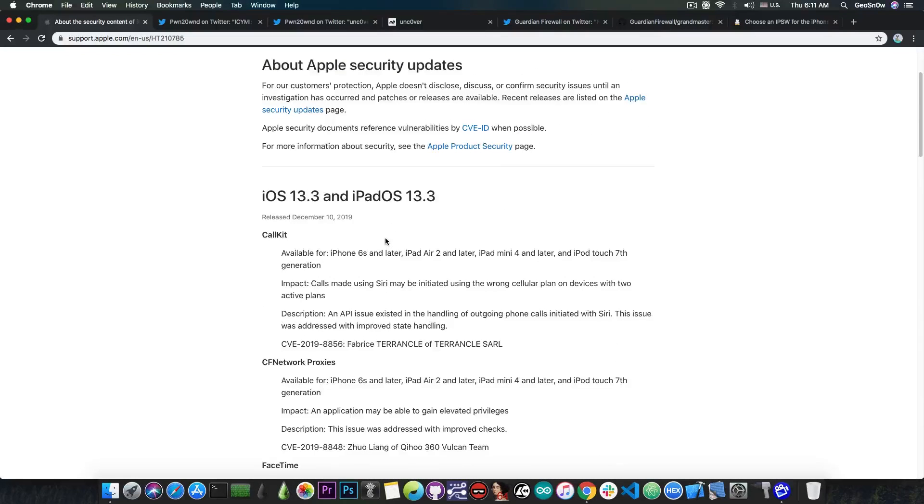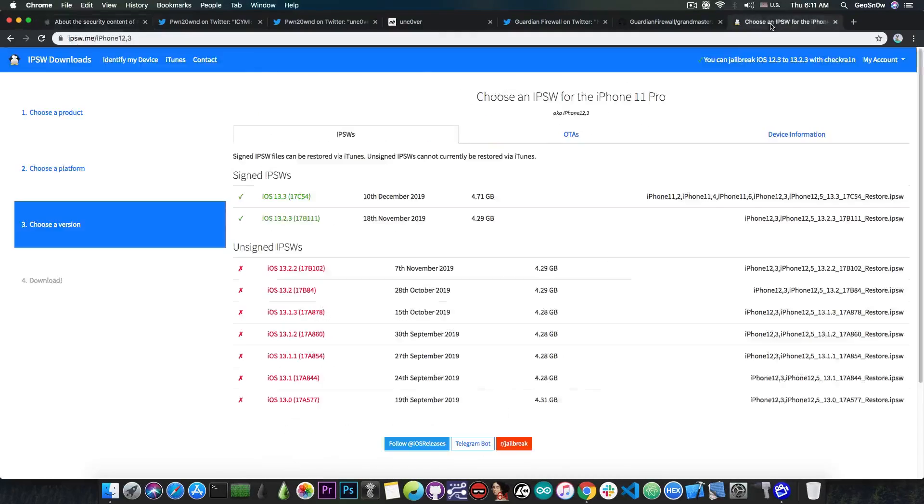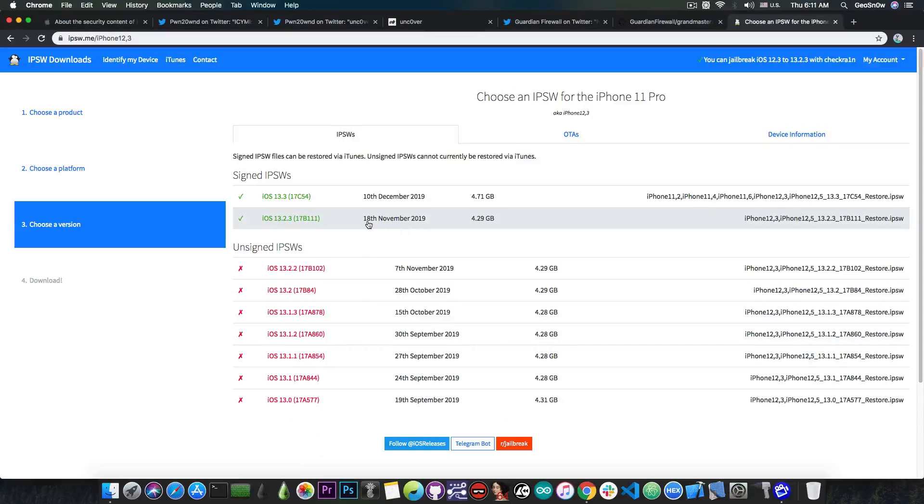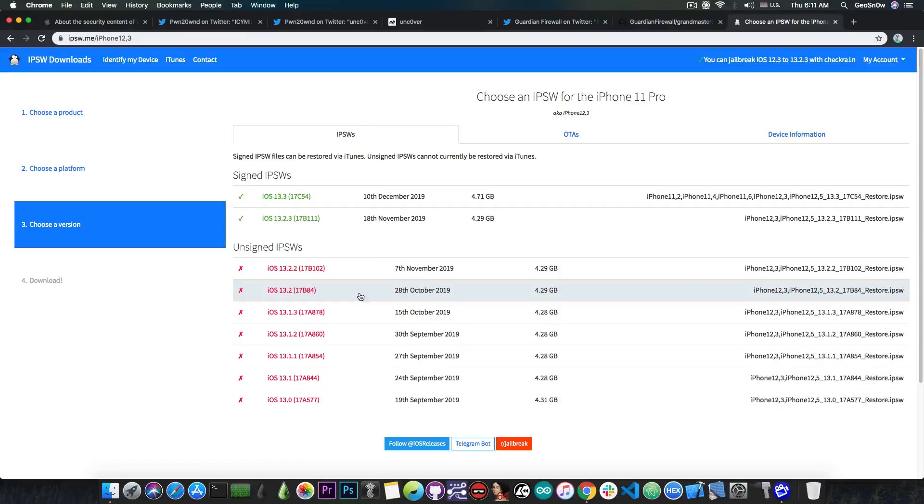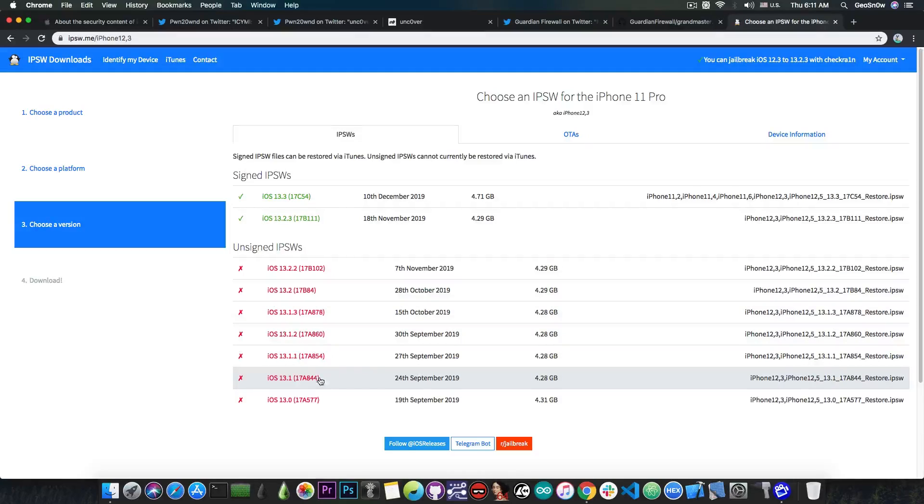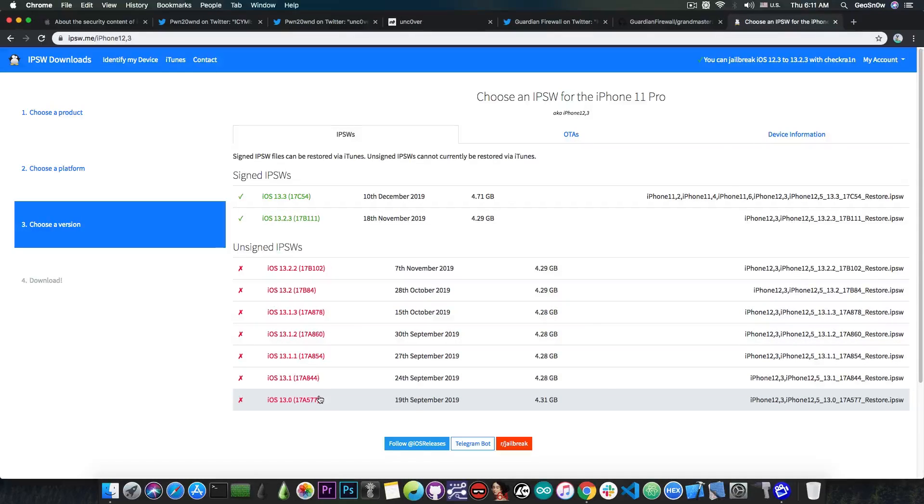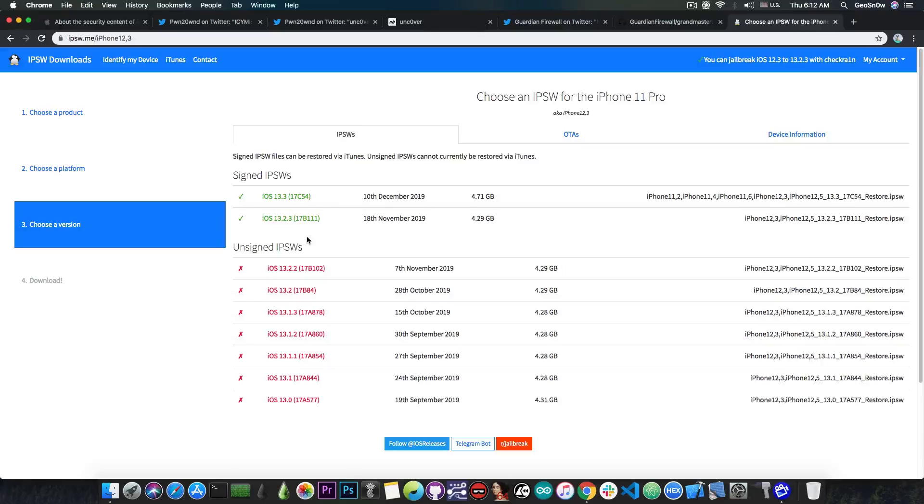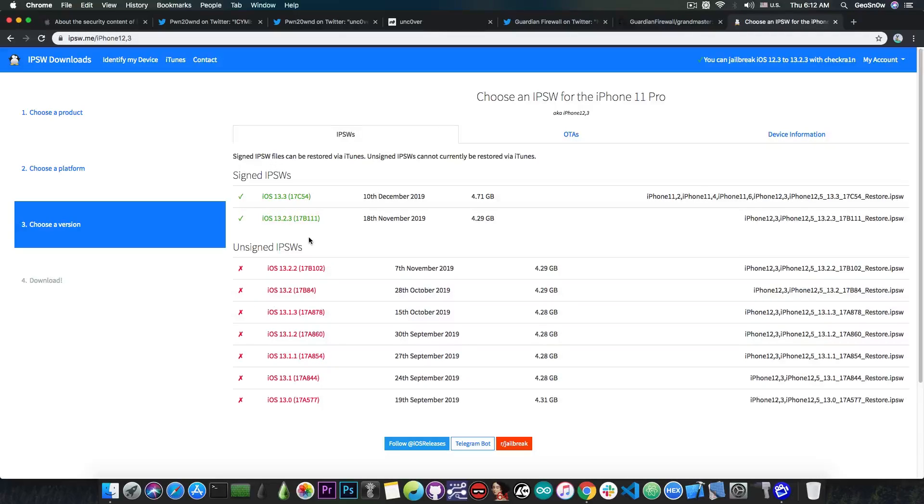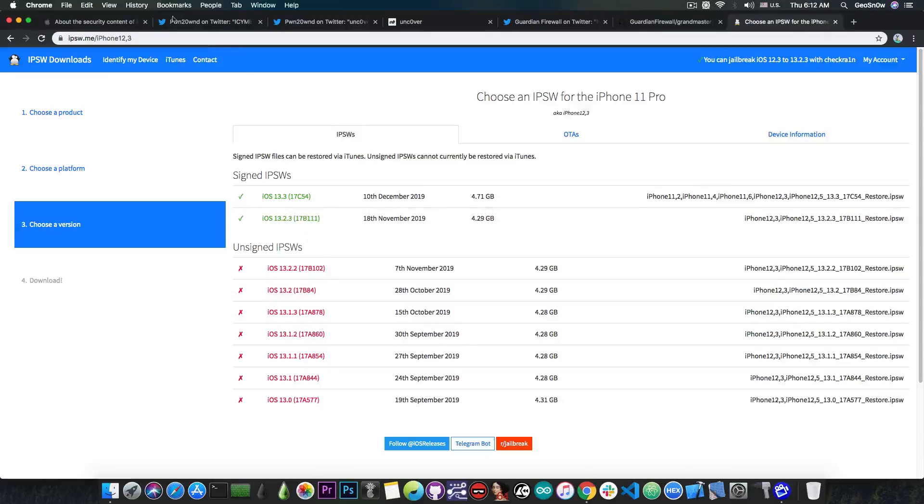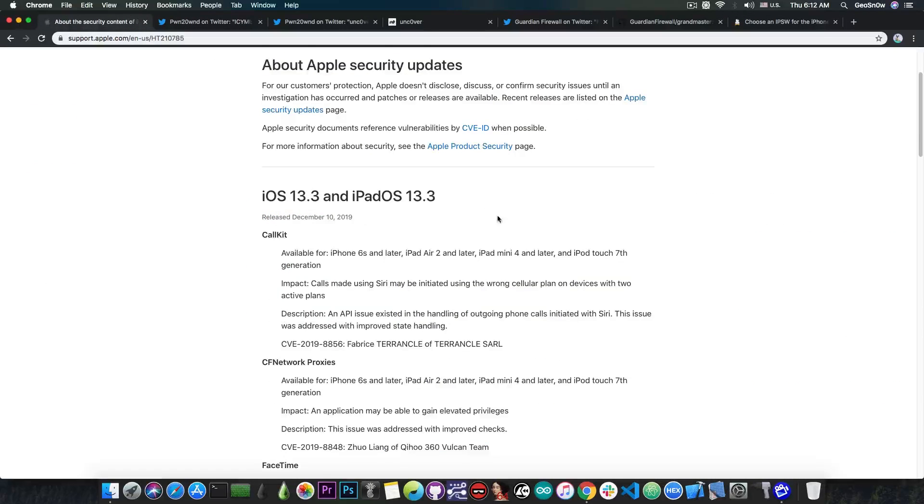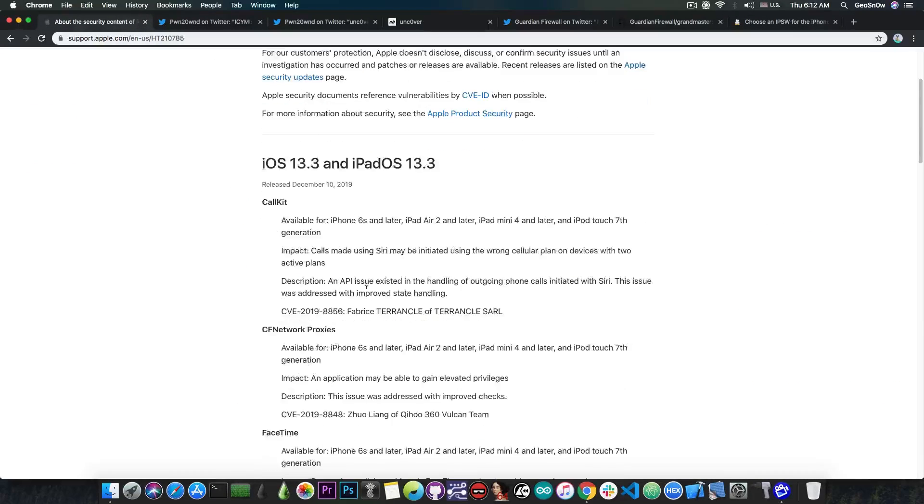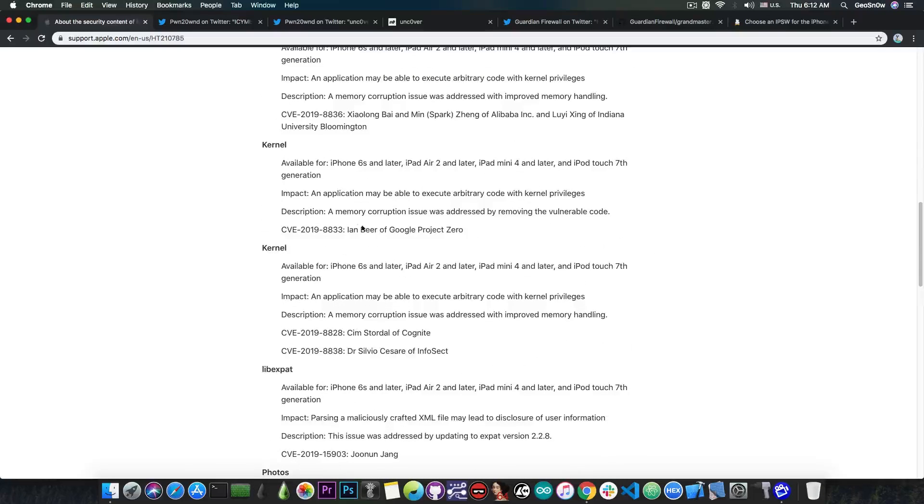So if you're planning to wait for a jailbreak for iOS 13, definitely stay on 13.2.3, 13.2.2, 13.2, 13.1.3 and so on all the way down to iOS 13.0. Now for those of you using the checkra1n jailbreak, which is basically the iPhone X all the way down to the iPhone 5S, there's no problem if you update to 13.3 because iOS 13.3 will be supported soon by checkra1n. But for the A12 devices which are the iPhone XS, XS Max and XR, and the A13 devices which are the iPhone 11 and 11 Pro, you definitely need a TFP0 kernel exploit which is probably going to be released by Google Project Zero in the future.